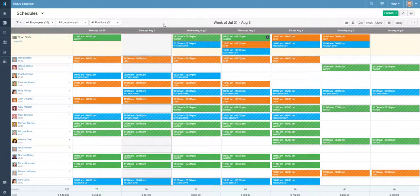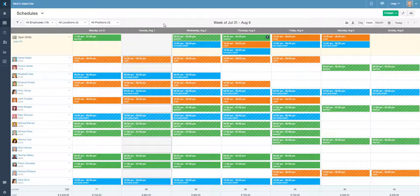OpenShifts can be left for employees to pick up on their own or assigned to a specific employee by their supervisor at their convenience.